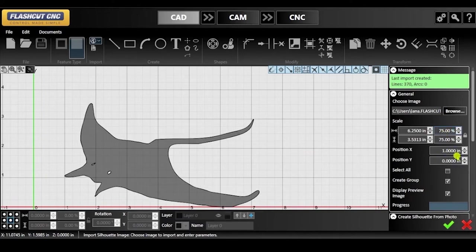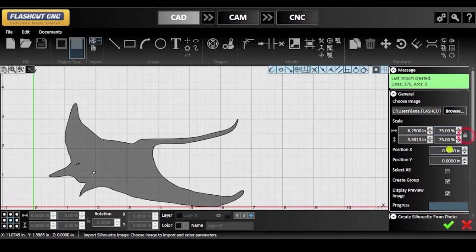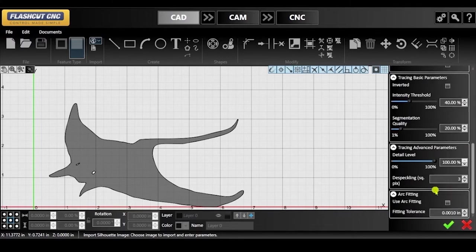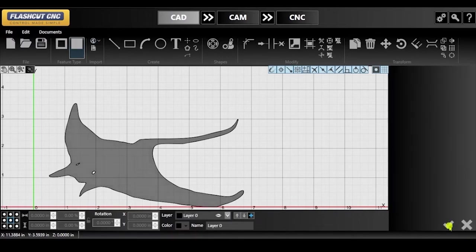Keep in mind that if you don't want to distort your image when changing the size, make sure that the ratio lock is closed when scaling. Be sure to hit the green check mark to confirm your changes.